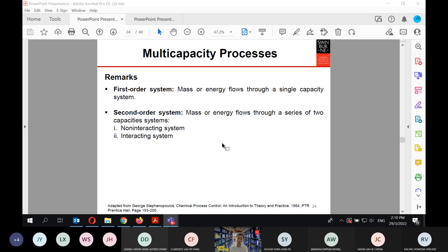A remark: for first-order systems we have a capacity and a resistance. We also have a purely capacitive or purely integrating system — a capacity without resistance — which is not common in nature. A second-order system is essentially mass or energy flowing through a series of two capacitor systems, which can be either non-interacting or interacting.